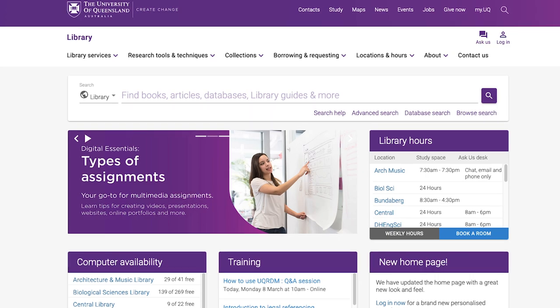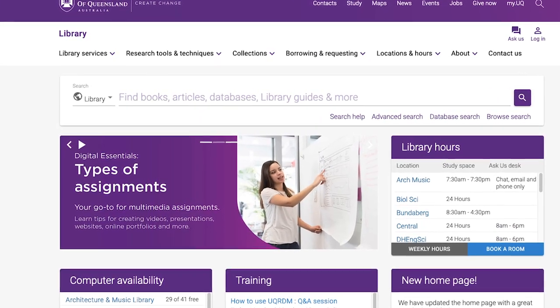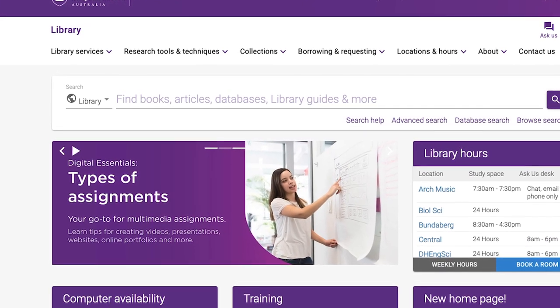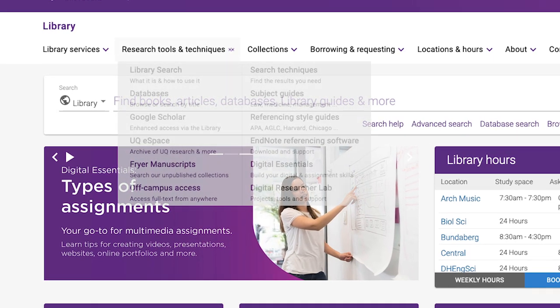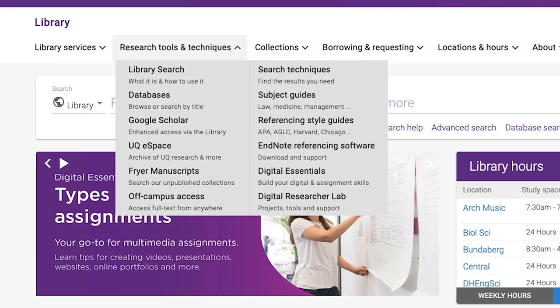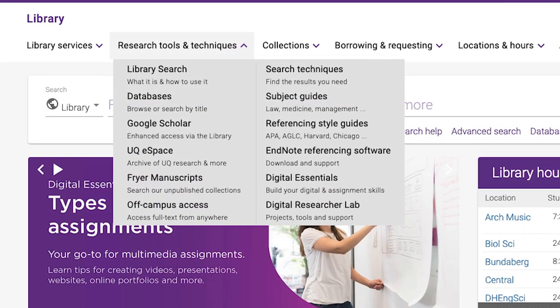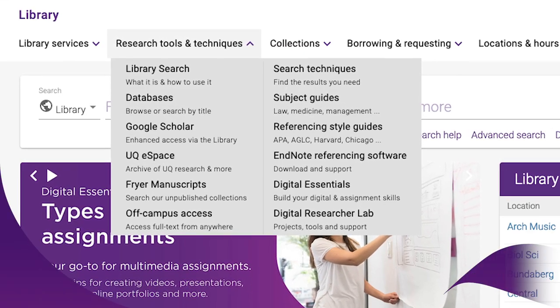For more information about how to get the most out of all the resources available to UQ staff and students, check out our other guides to improve your search techniques under the Research Tools and Techniques menu on the library page.